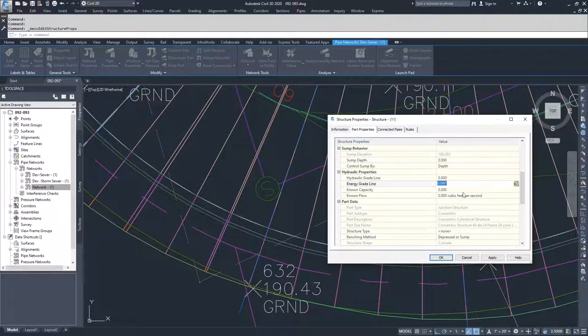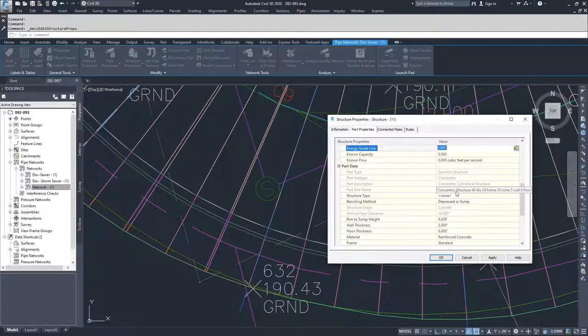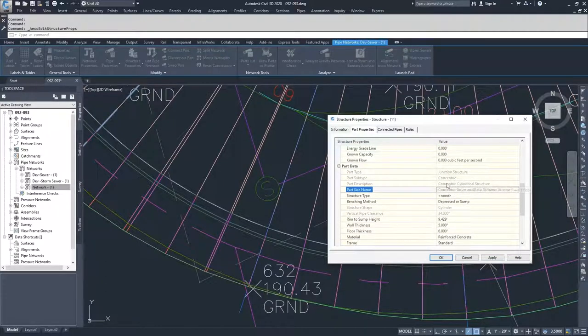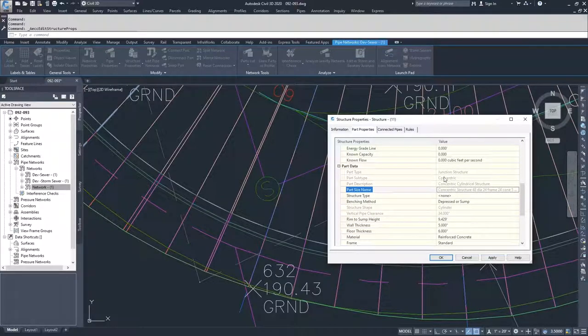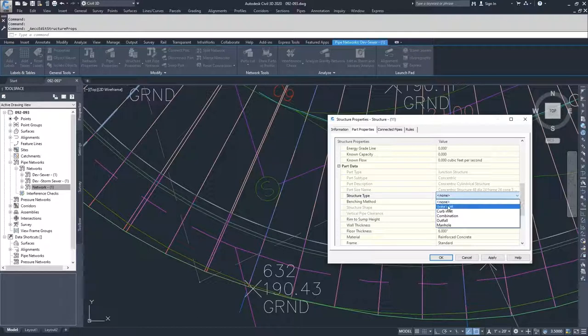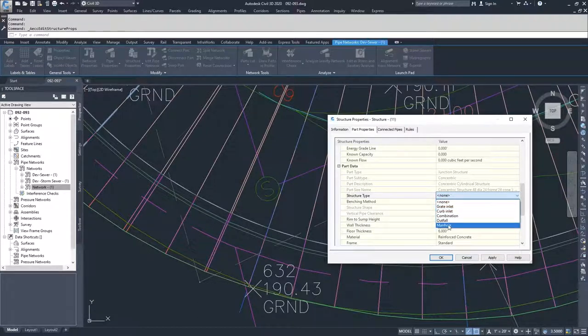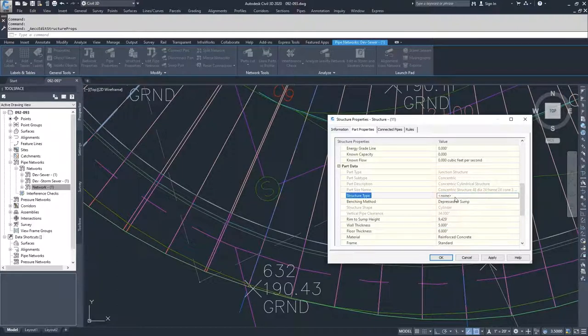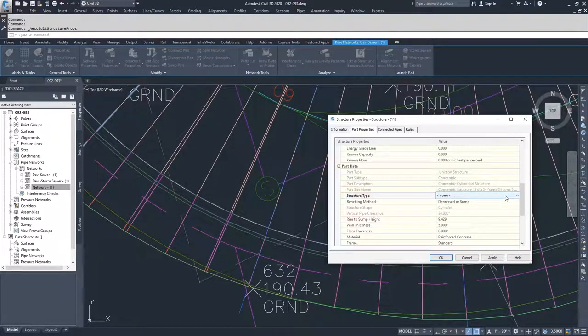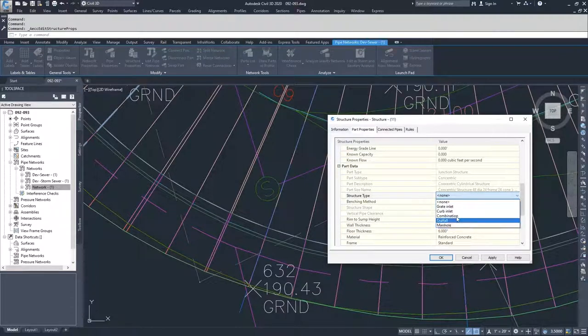Navigating on from there, we have our part data. Anything that's grayed out you cannot change - this is specific to the type of structure we chose. Then we have a structure type: what is at the top of the structure? Is it a grade inlet, a curb inlet, combination, outfall, or manhole? I'm going to leave it as none, but if I was doing this in design work, since I know that's a sewer manhole, I would select manhole.